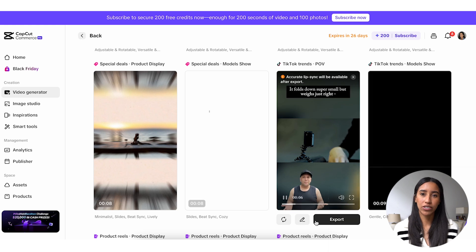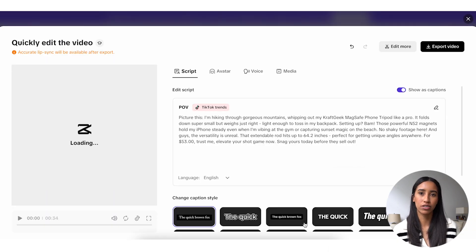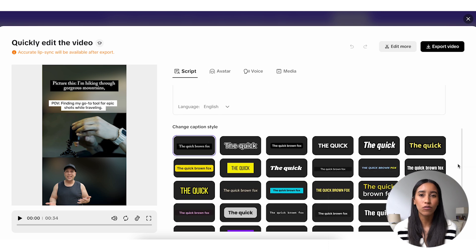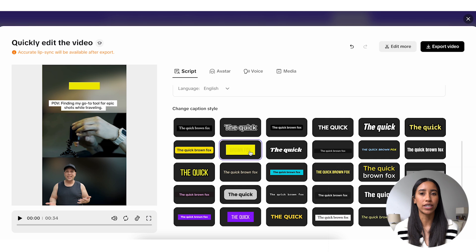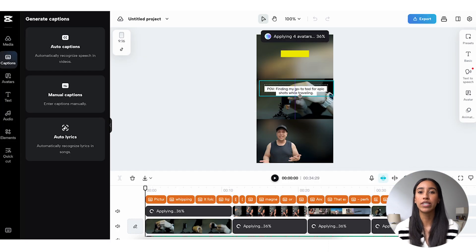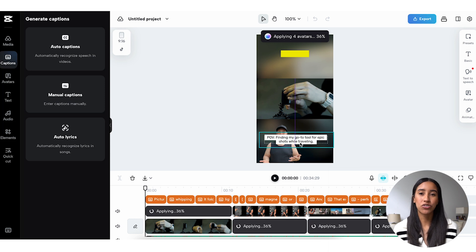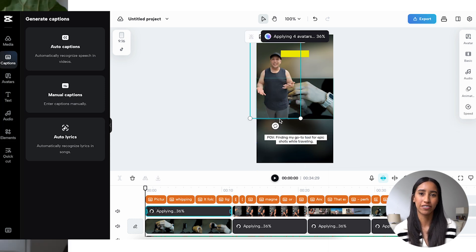If you ever want to make changes to your video, click on the quick edit button below your result. Within this menu, you can edit your script, avatar, voice, or swap out any media. You can also change your caption style to align more with your brand's look and feel. For any larger edits, click on the 'Edit More' button to open a new tab with the video player. You can export your ads of choice directly from the results page, from the quick edit menu, or from the video editor.